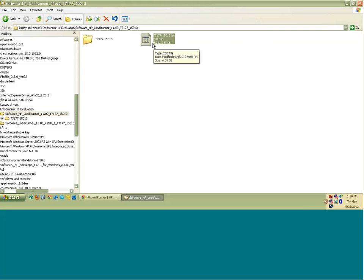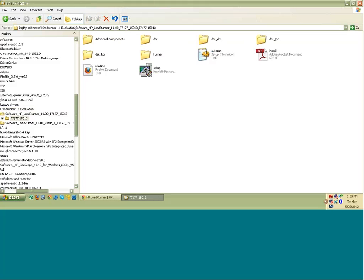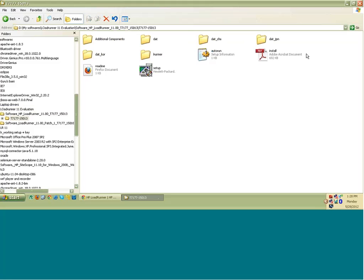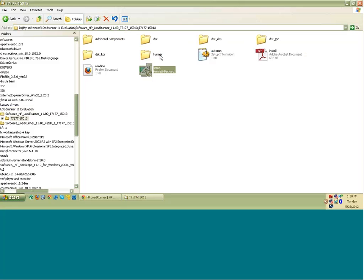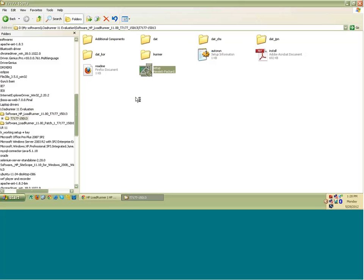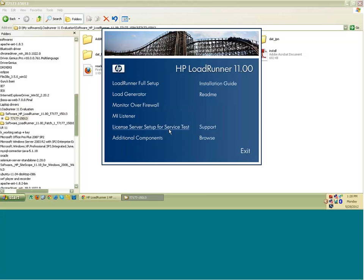Now you have to unzip this file. .ISO file, you can unzip this file using WinRAR or WinZip. So when you unzip this .ISO file, you will see all these things, the setup files and other supporting folders. Click on setup and you would be shown a window like this.